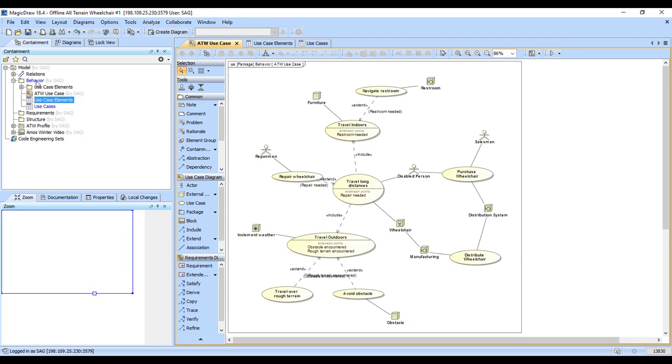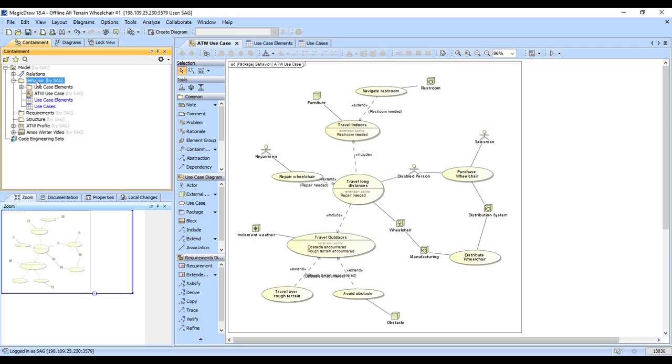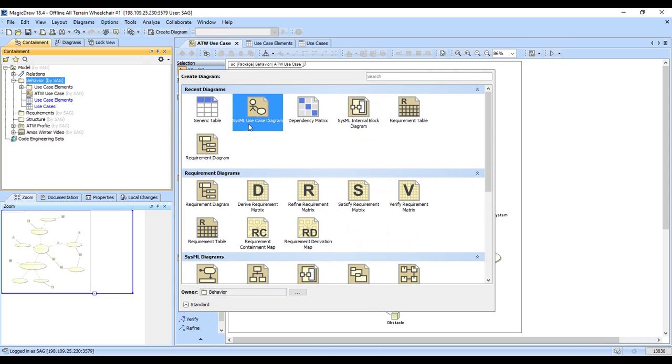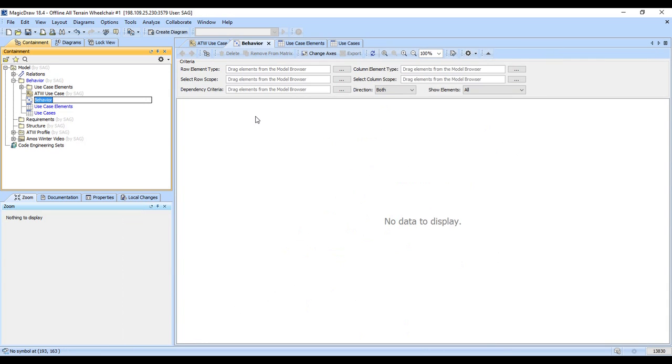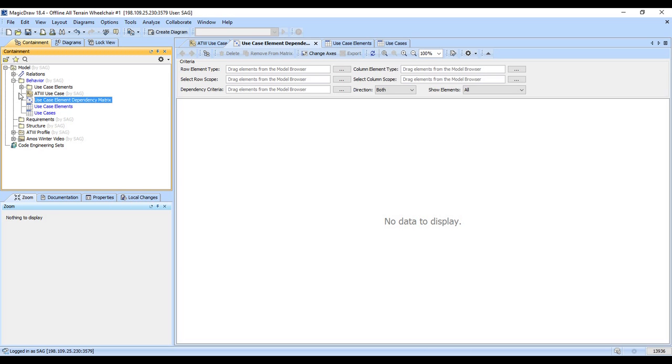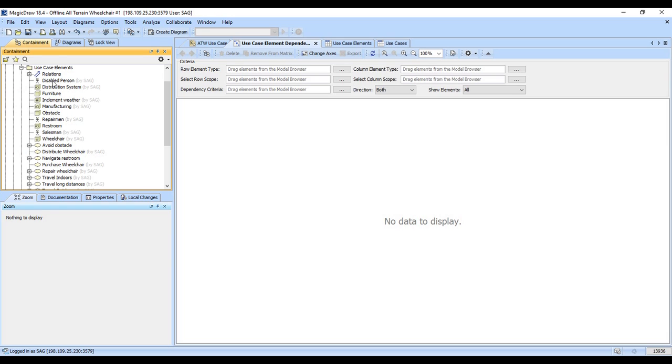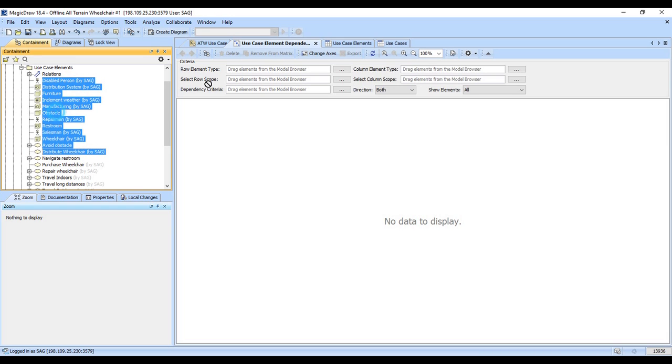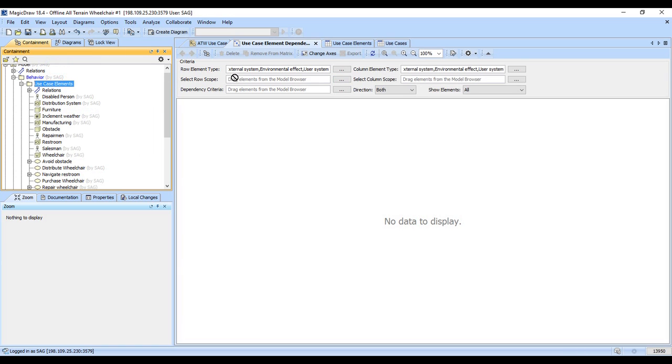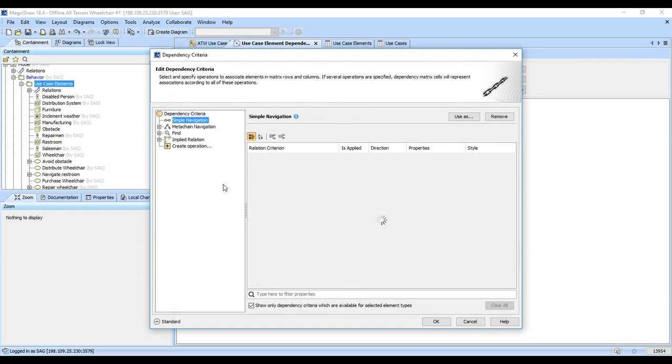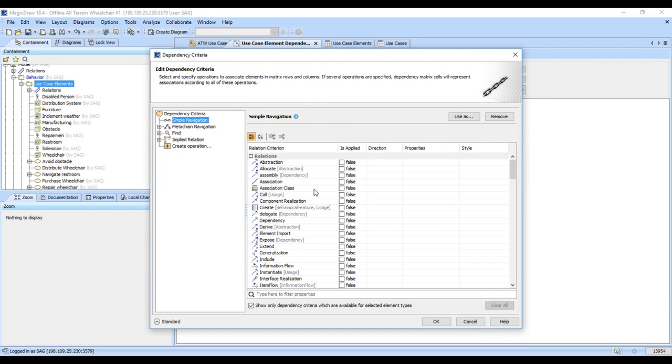We'll do one other thing here, we'll do a dependency matrix which I think is one of the most powerful diagrams as well. So we'll go ahead and create a dependency matrix. And again row element types, we'll go ahead and we'll just drag all the types we have in here for our rows. The row scope and column scope are being set to this package so we tell it what we want to see, where we look, and what relationships do we want. Let's go ahead and do associations and make those blue.